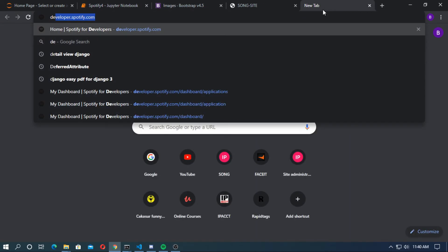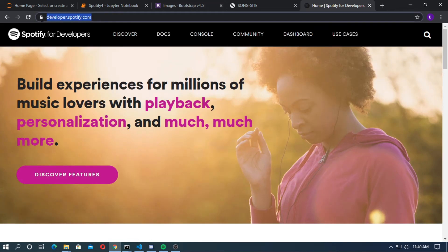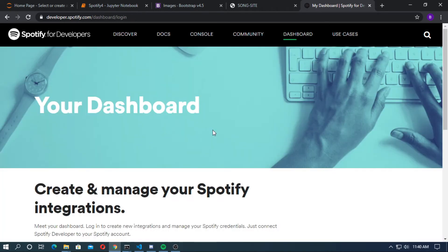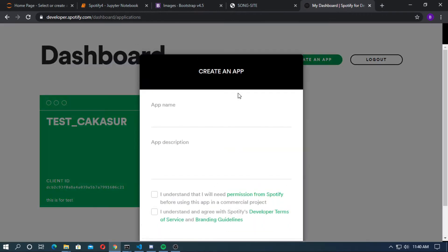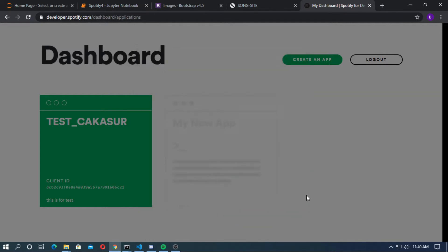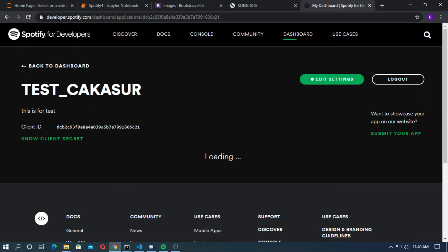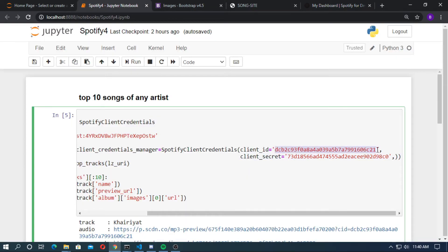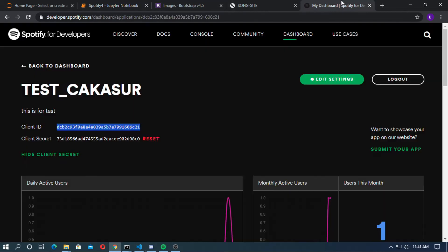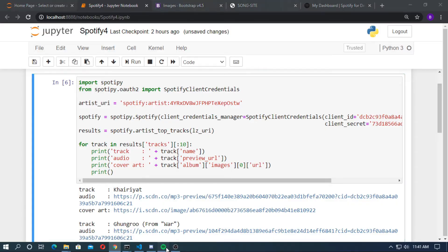Go to developers.spotify.com and go to the Dashboard. If you don't have an account, first sign up then login. Create an application — give it an app name and description. I have already created an application called 'test kakashur'. This is my client ID and this is my client secret. You can reset the client secret at any time. Copy these and paste them into the Jupyter Notebook as strings.